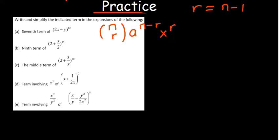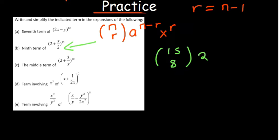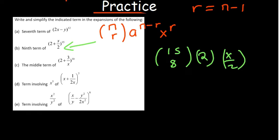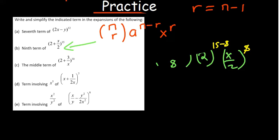With that concept you can answer the second one — the ninth term. For the ninth term, the expected value of r would be 8, giving you 15 choose 8. Your 'a' is 2 and your b is x over 2. For the 'a' part it will always be the difference, so it will be 15 minus 8, and the other part will always match up with what is on the bottom.